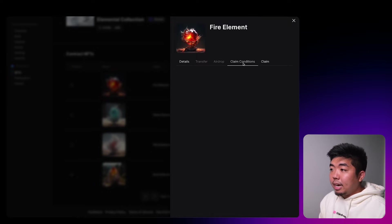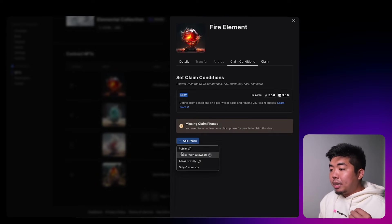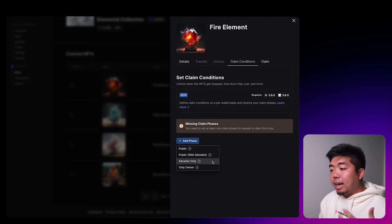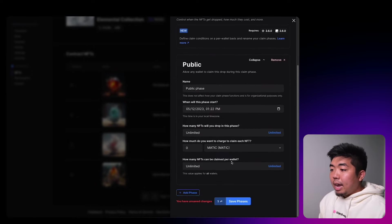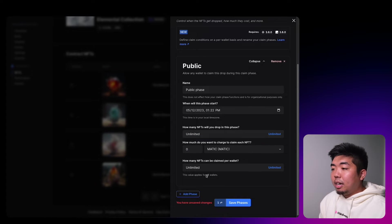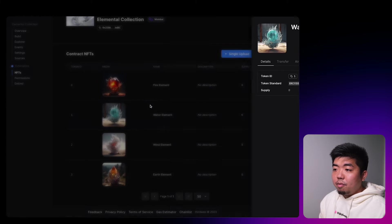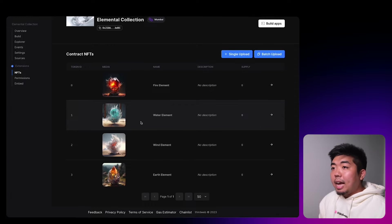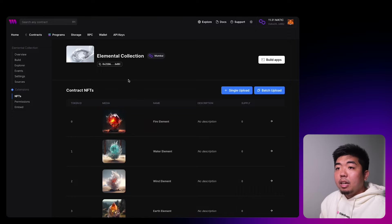We've successfully lazy minted all four of our elemental NFTs. Now for each one we need to set a claim condition. Head to the claim conditions tab, add a phase — we'll add a public phase. Depending on how you want to make your NFTs accessible you can have only owner, allow listed, or public with allow list — we're just going to do a public one. We won't charge anything for the NFT and we'll make it unlimited with no restriction per wallet. We'll set this for all four elements, and once that's done our ERC1155 collection is ready to use.